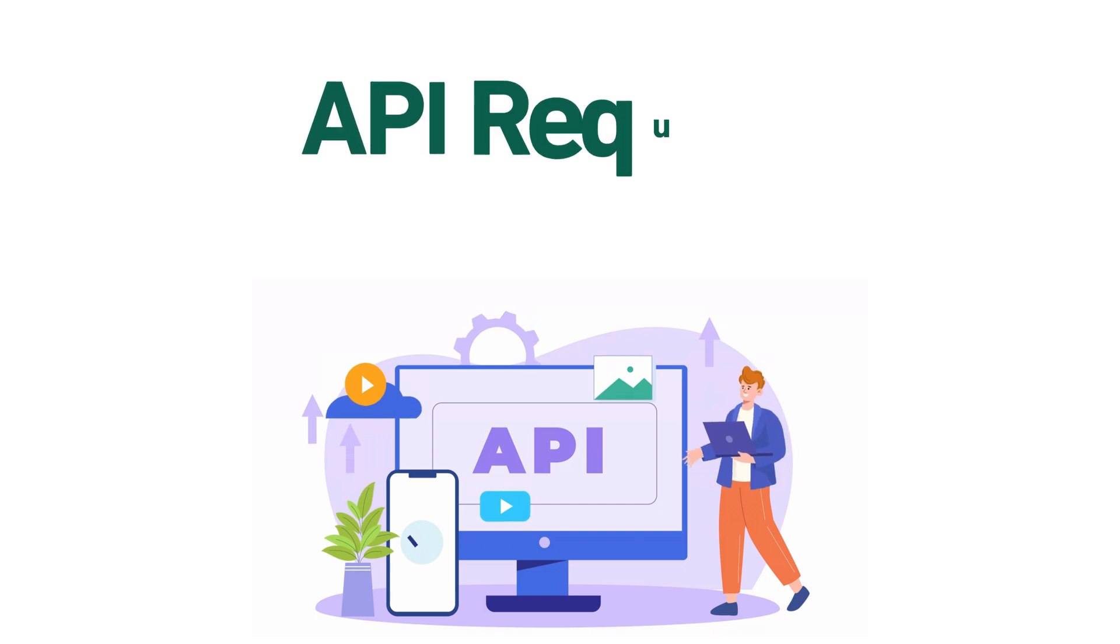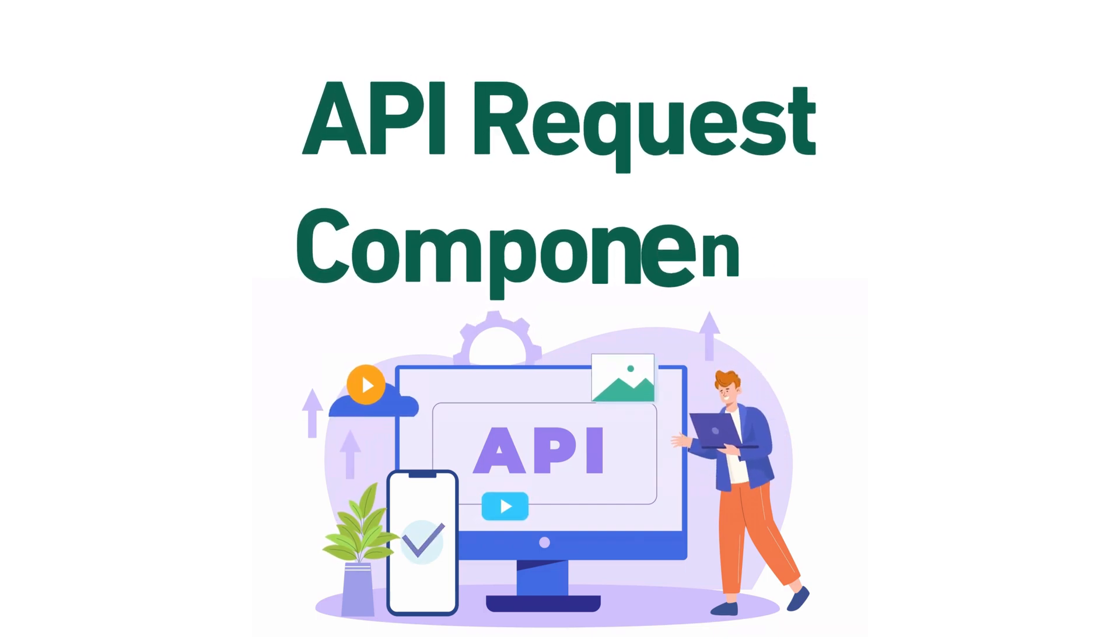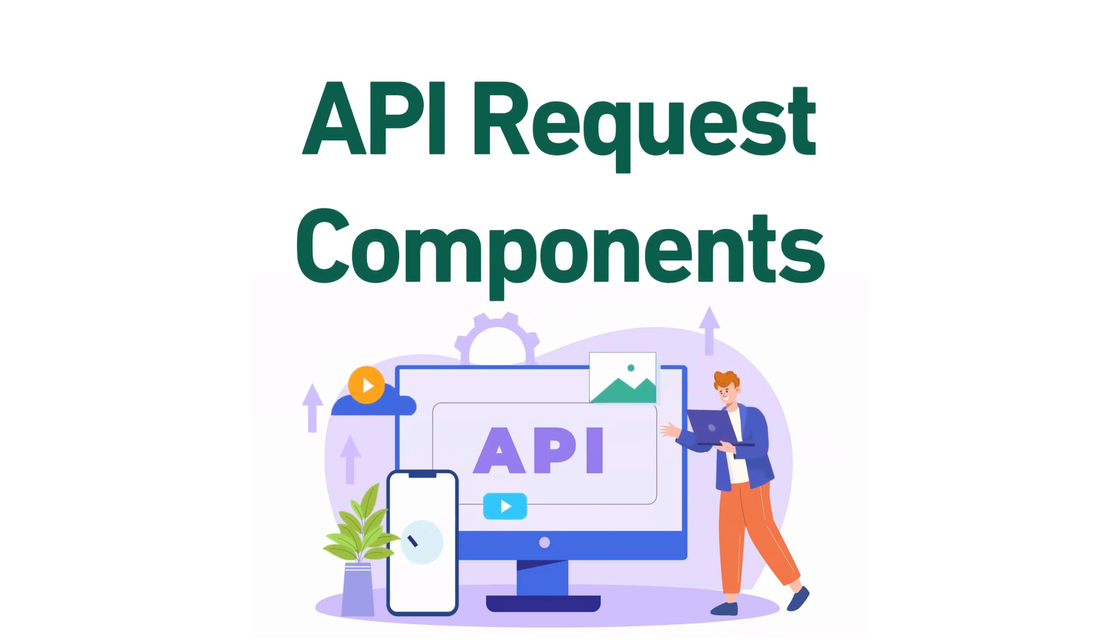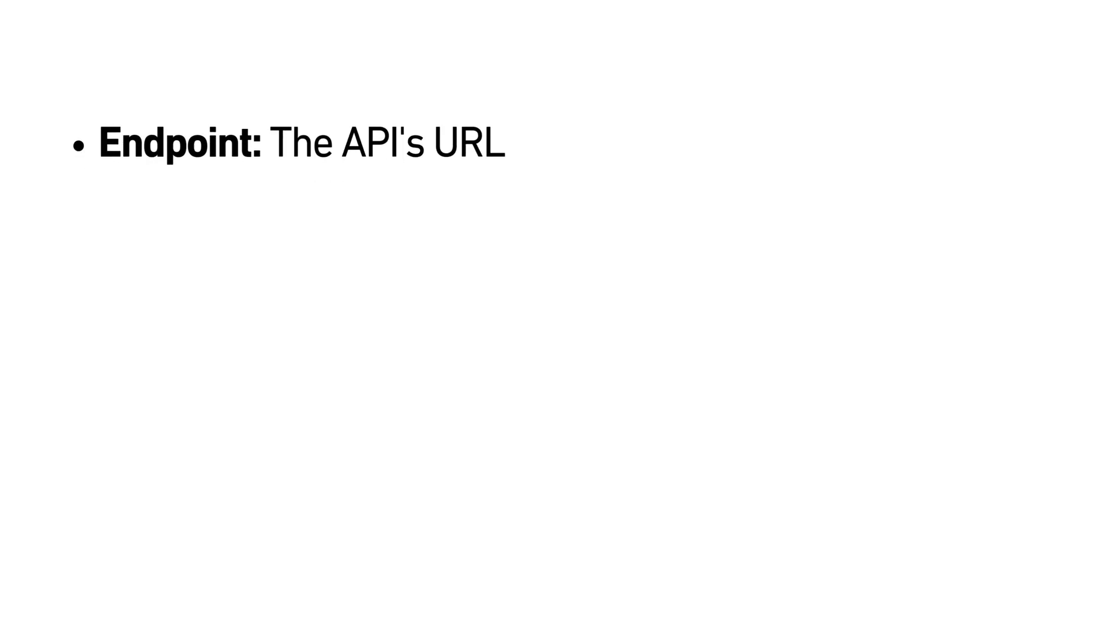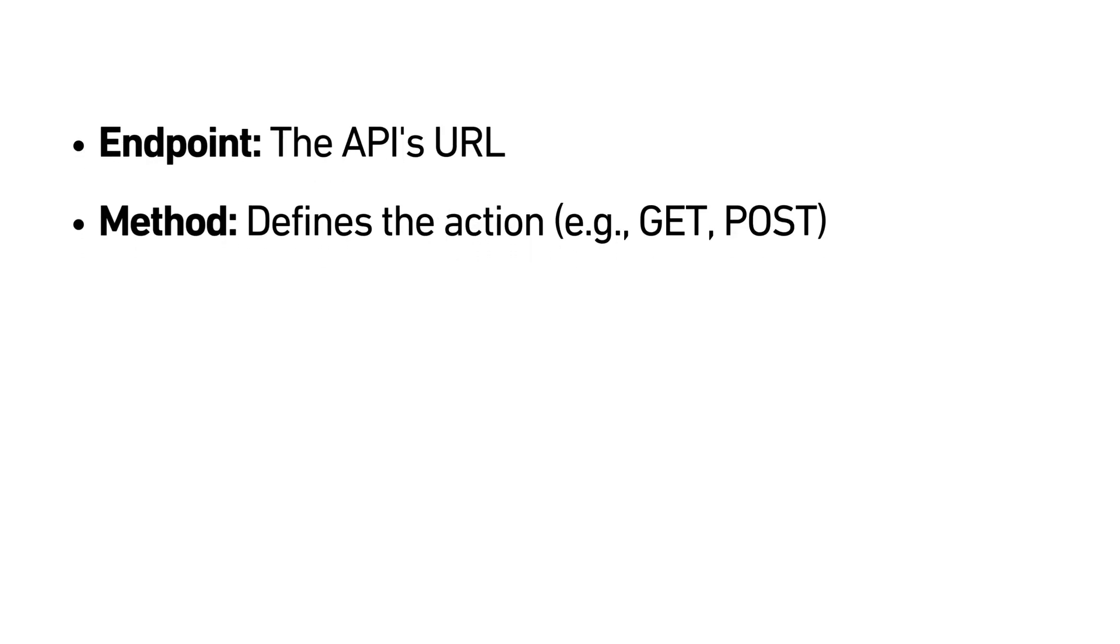A typical API request includes several components. Endpoint, the URL that you're sending your request to. Method, the action you're asking the API to perform, such as GET for fetching data or POST for creating data.